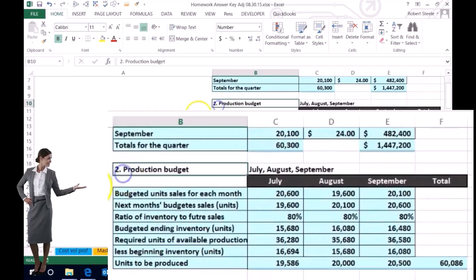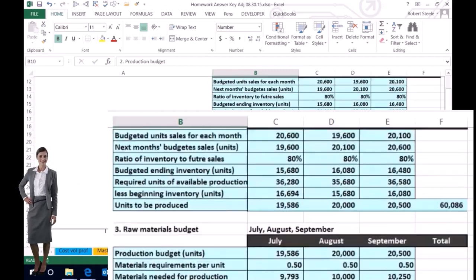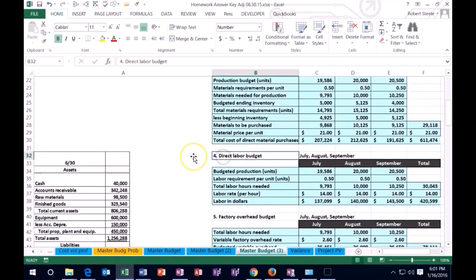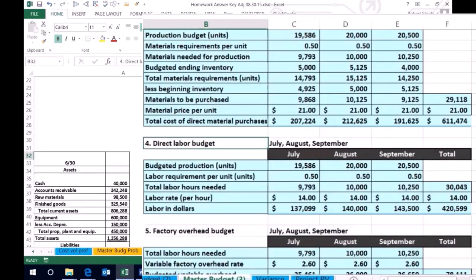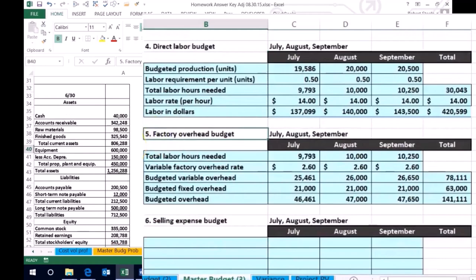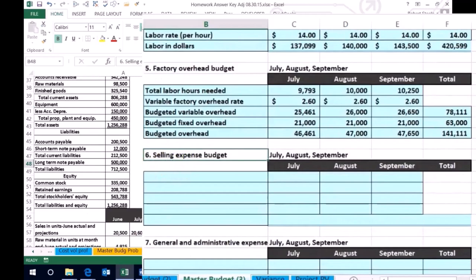Then we looked at the production budget — how many things are we going to need to produce, how many units do we need to produce in order to meet the sales. That would allow us to think about how much raw material we need to purchase and how much we're going to need to pay in wages, which are probably the largest expense if we are manufacturing. Then we had the factory overhead, which included a variable and fixed portion. Now we're moving down to these more miscellaneous type of budgets, which will be different depending on the type of industry we are in.